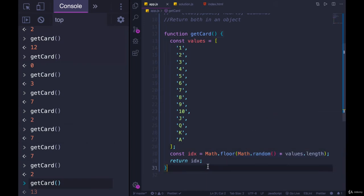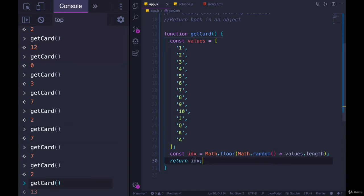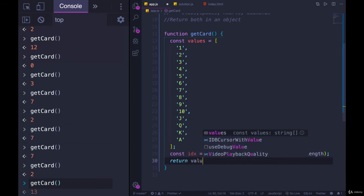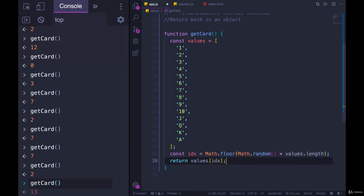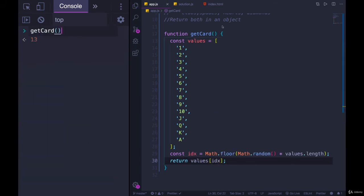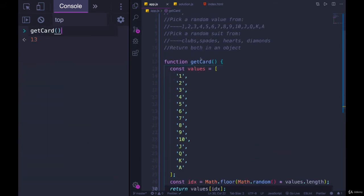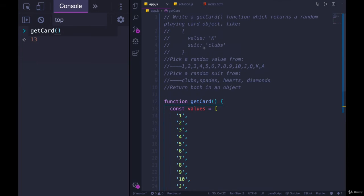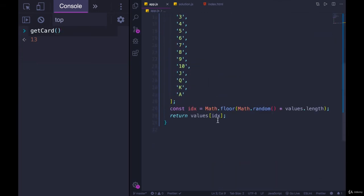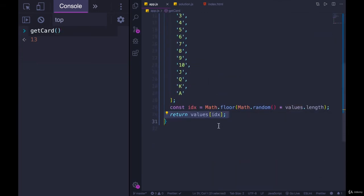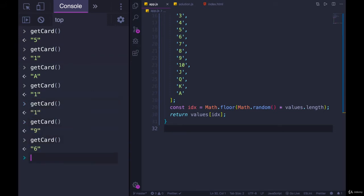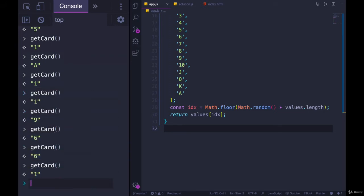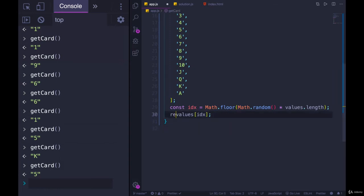All right, so we now need to use this index to pick one of these values. So we'll just instead return values of index. Now this works, we're not really completing the objective here, we're not returning an object, but this should at least give us one of those values. So we get 5, 1, ace, 6, 1, 5, king. So we'll keep this in a variable, we'll call it value.